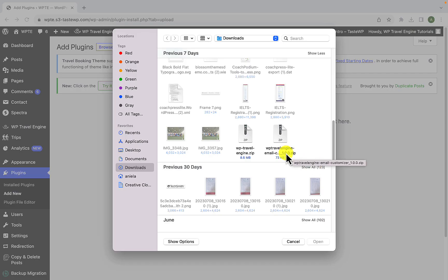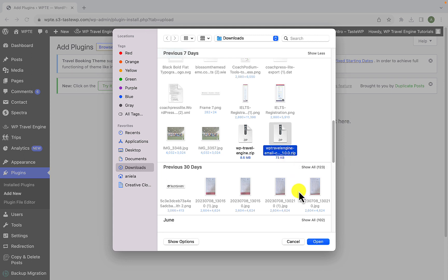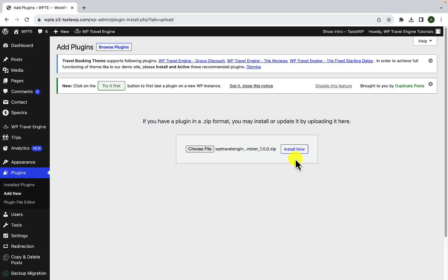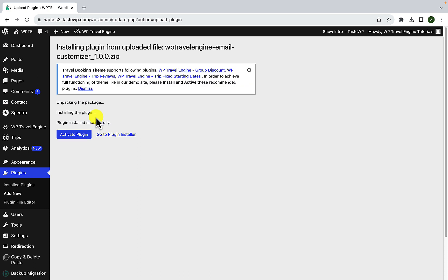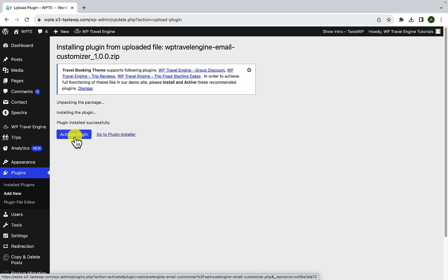Now select the zip file of your email customizer add-on that you downloaded. Click on open, click on install now. The plugin has now been installed successfully. Now click on activate plugin.